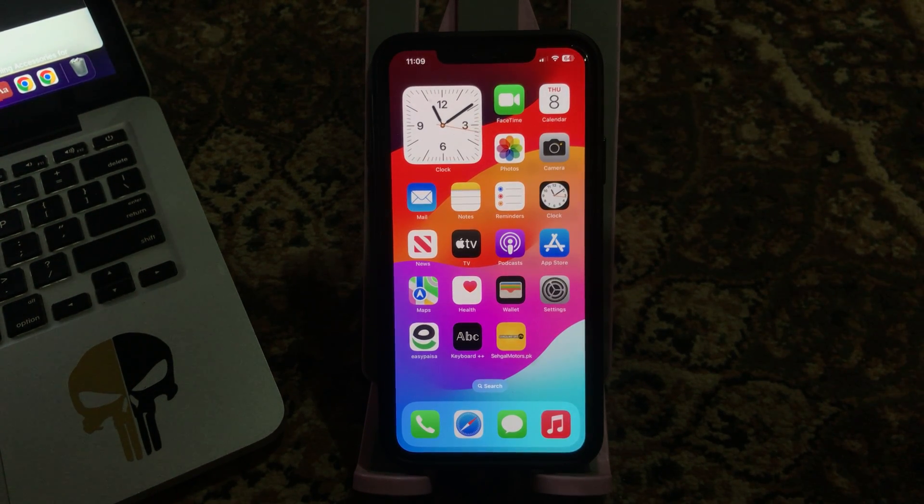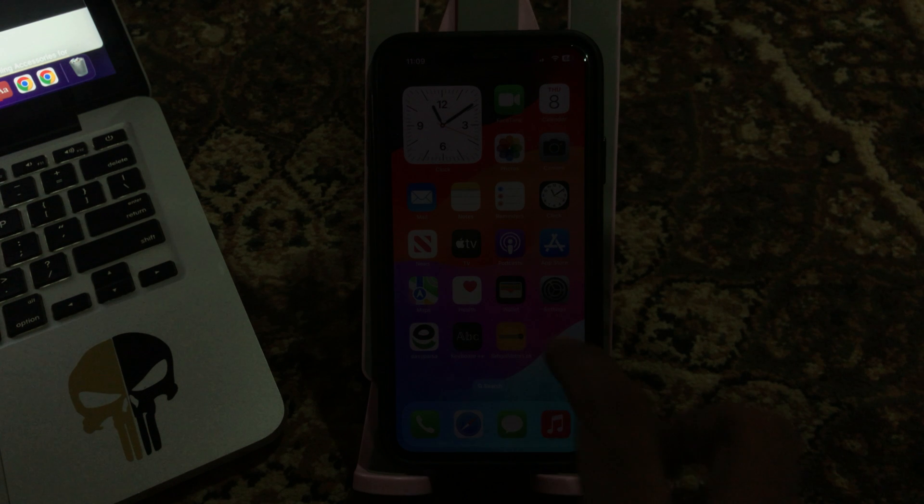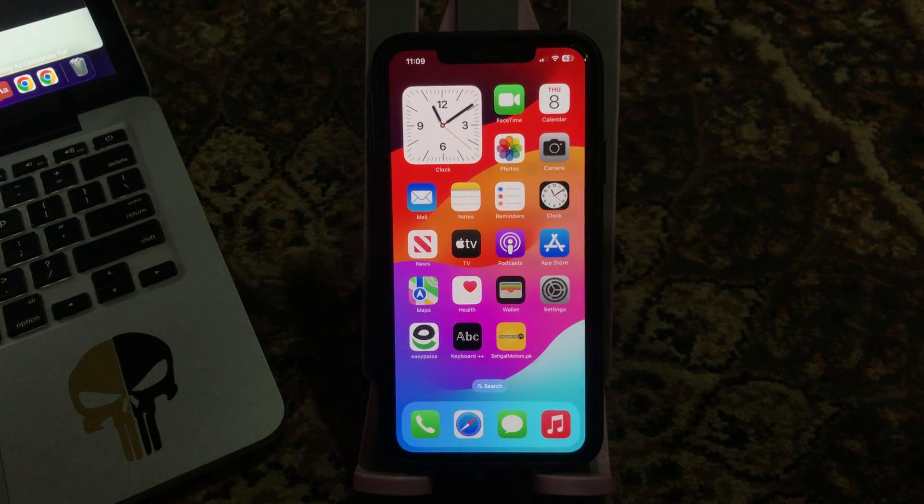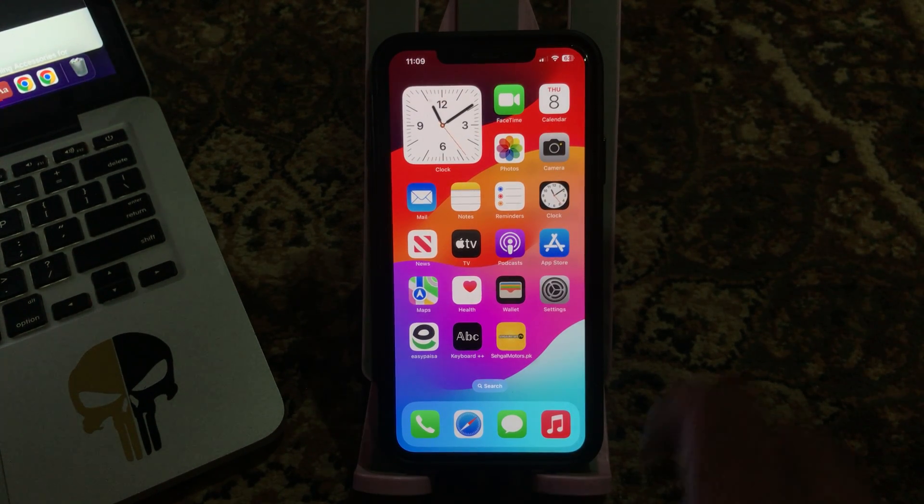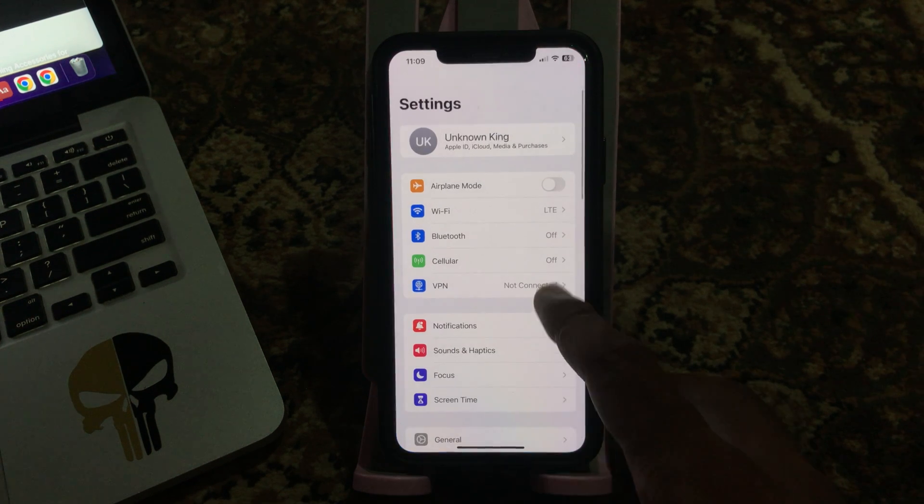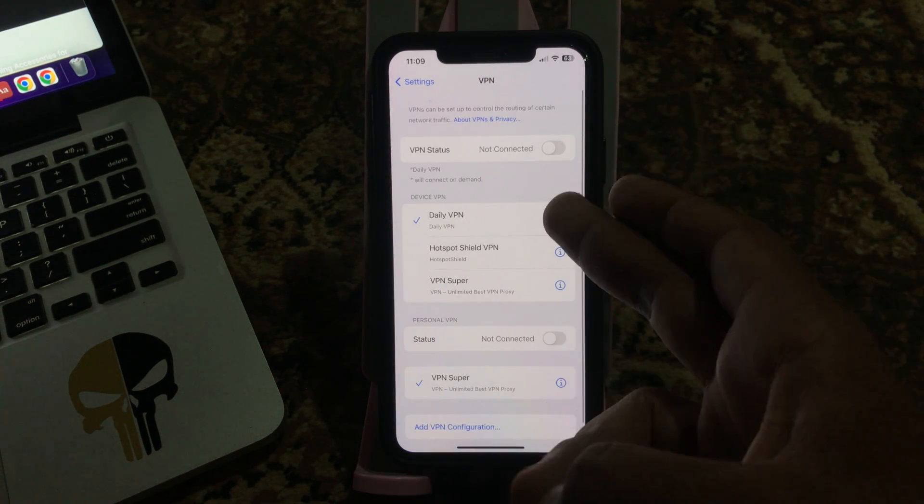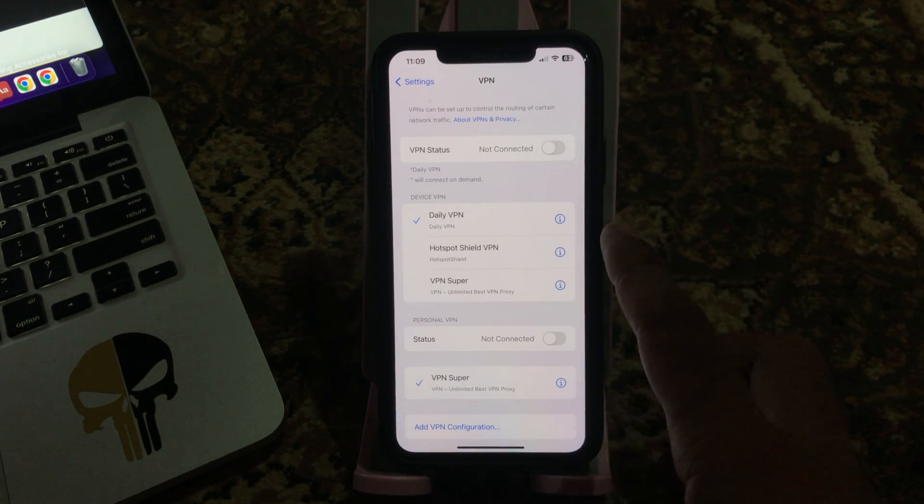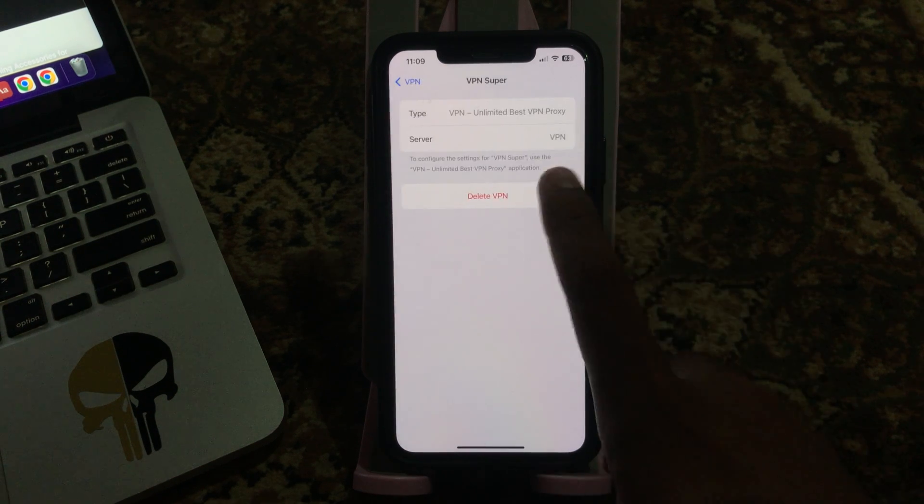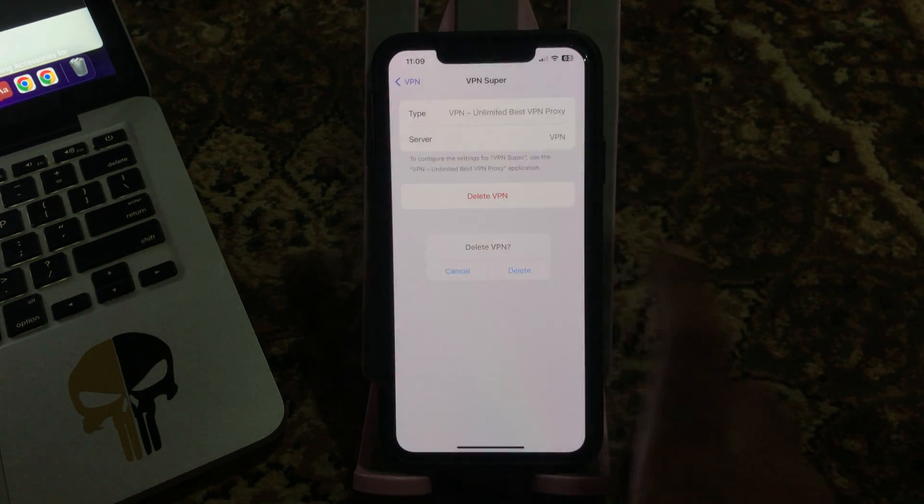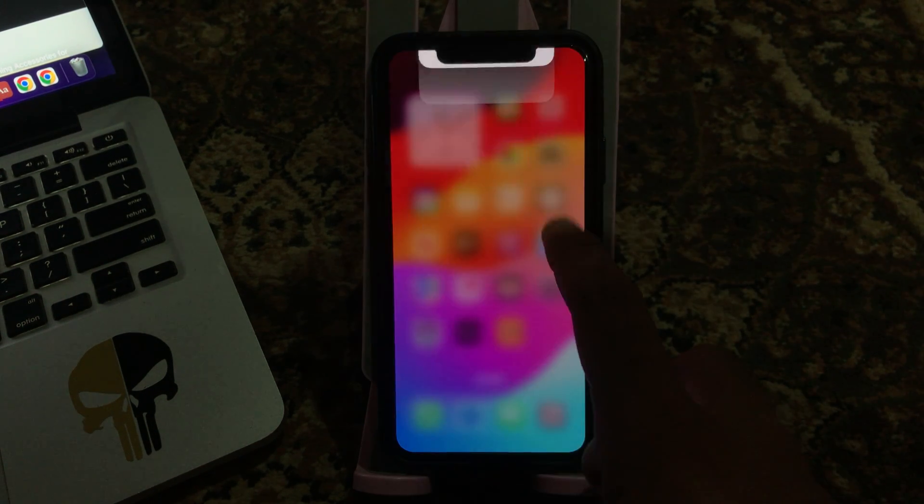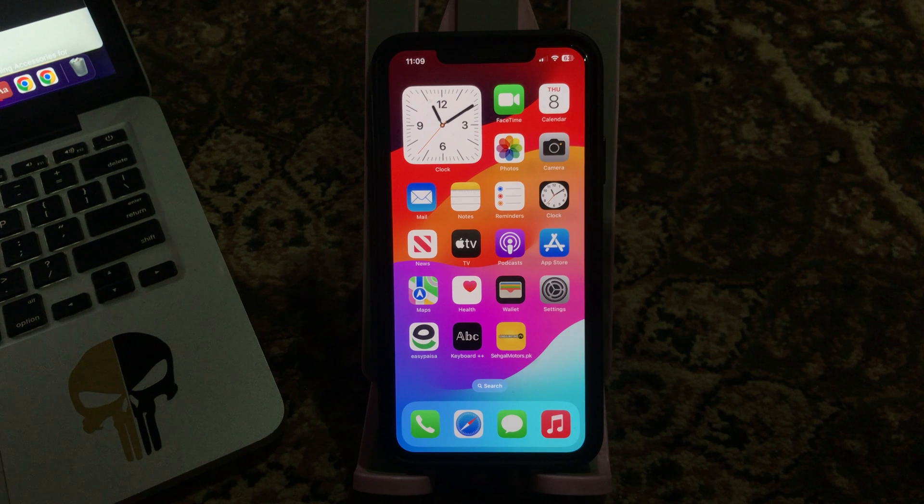Let's start this video without wasting any time. First of all, disable VPN or delete VPN profiles. For this, go to Settings, tap on VPN. If you are connected to VPN, disable the VPN and delete the VPN profiles from here.